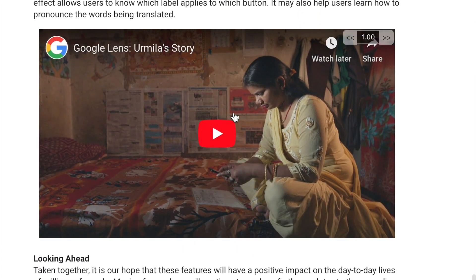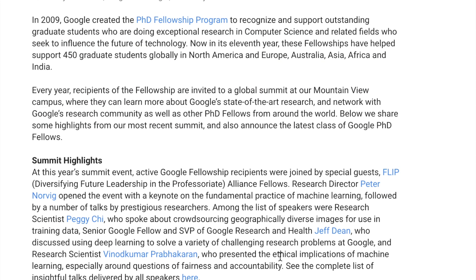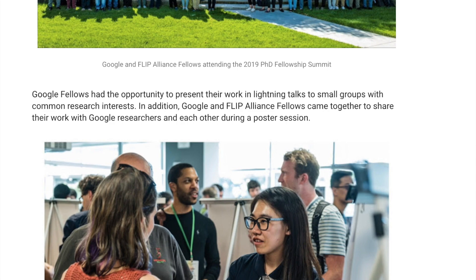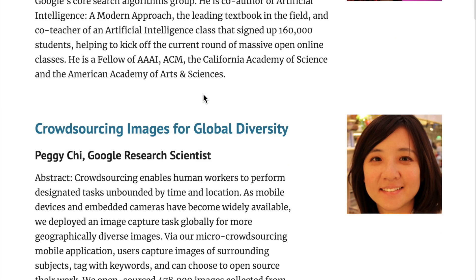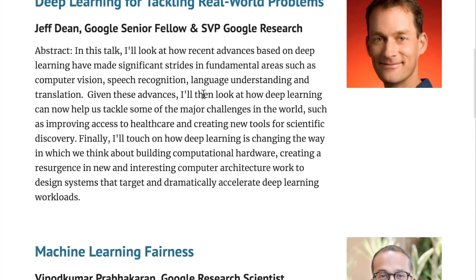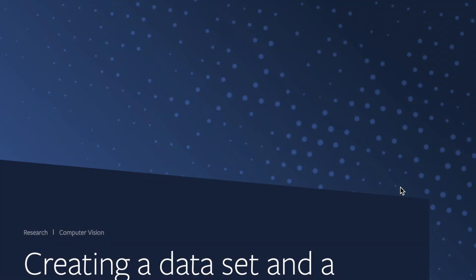They provide a video showing how this application can impact people's lives — for example, giving a woman who can't read the ability to use an ATM. Google also published a recap of the 2019 Fellowship Award and the Google PhD Fellowship Summit, an interesting gathering for AI researchers, with a list of talks showing what people in the deep learning community at Google are interested in.